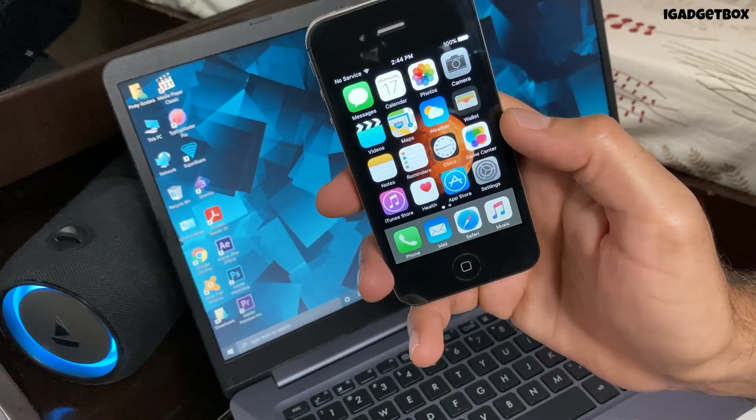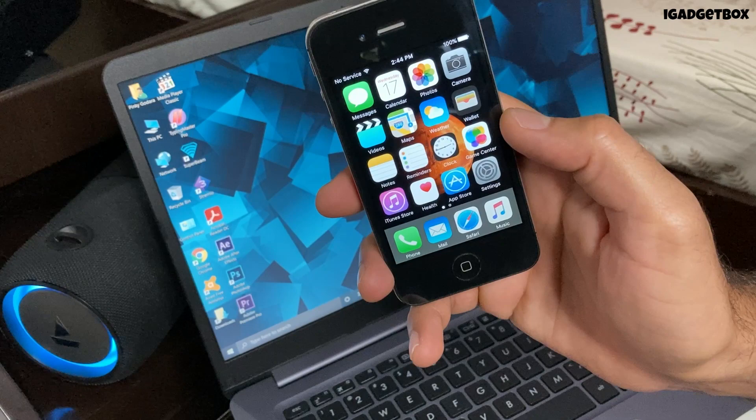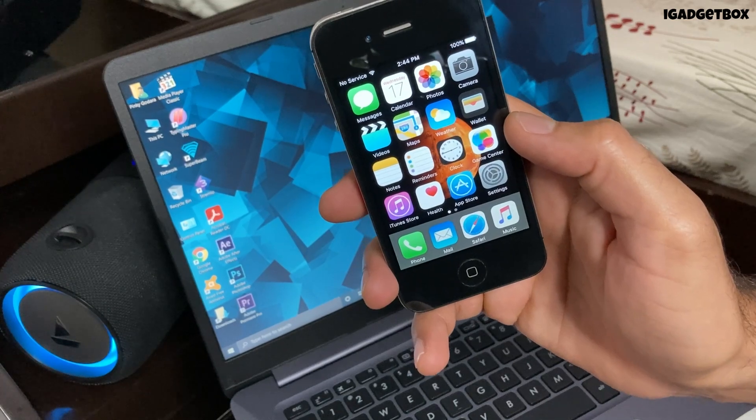This process is currently working fine till date, not sure about the future, so if you want to downgrade right now, in this video I'm going to downgrade my iPhone 4s.